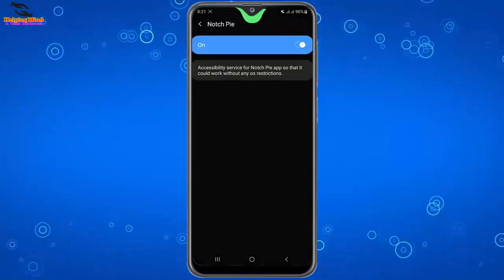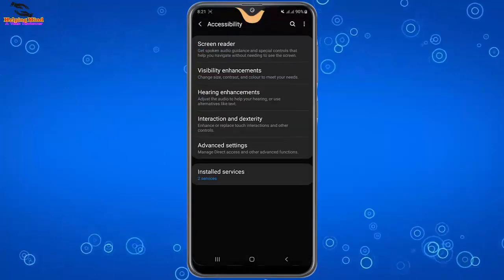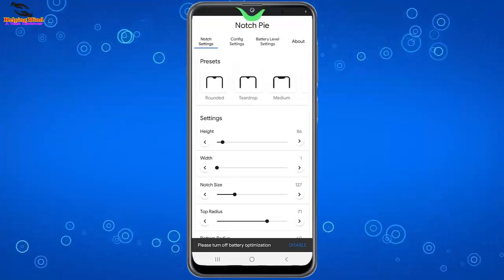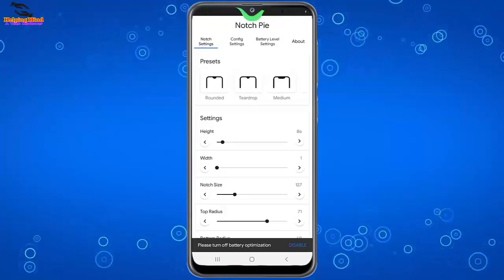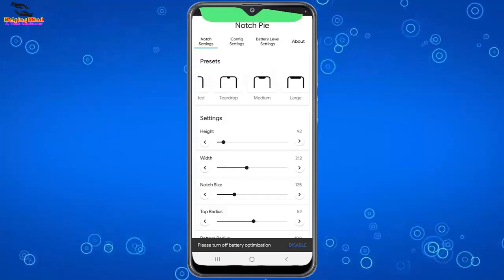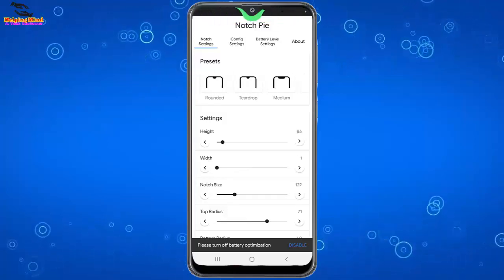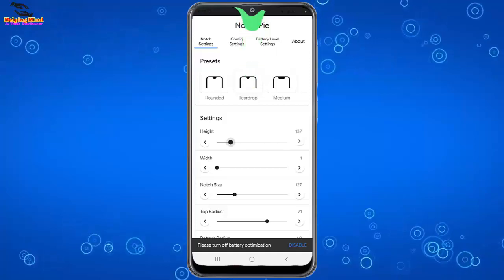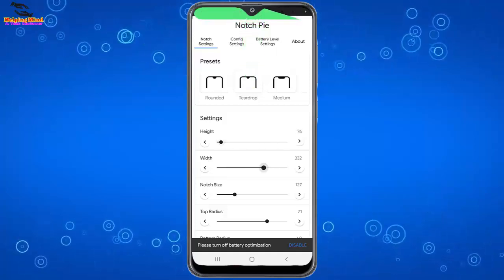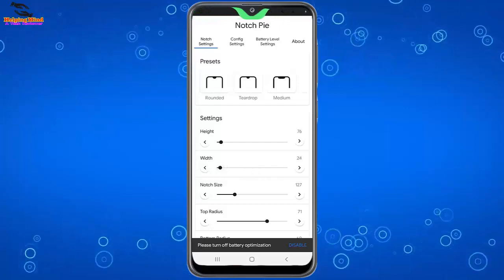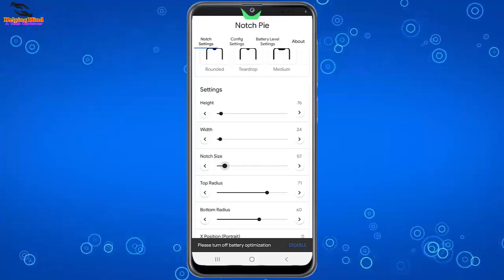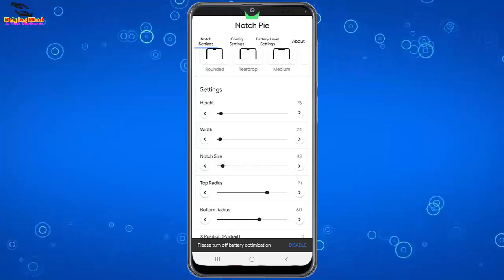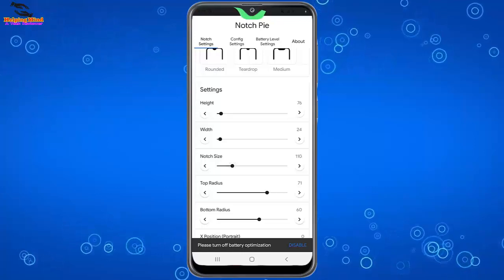Use Notch Pie and here we can see the notch indicator. Now I will set the notch settings. Here we can increase and decrease the height, width, and notch size. You can see if I drag the line it increases or decreases the notch size. And you can see the effects of the notch color.